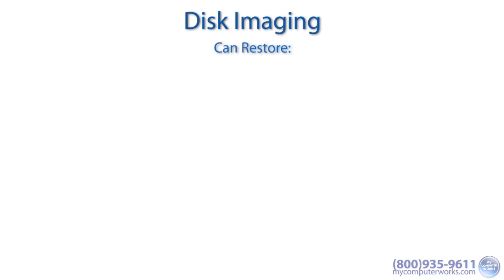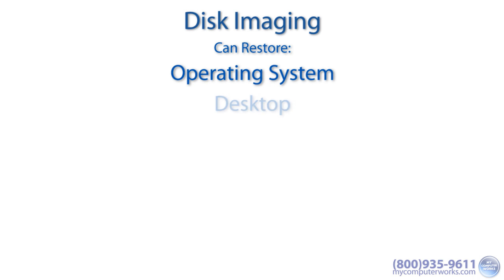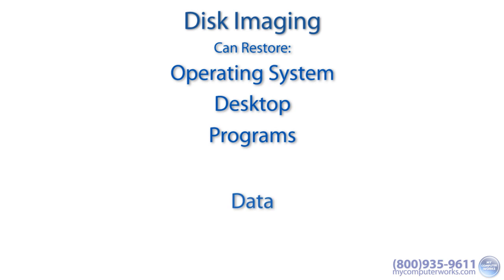The big advantage to cloning or imaging your hard drive is that if you need to restore it, the operating system, your desktop, and all your programs are restored in addition to your data.